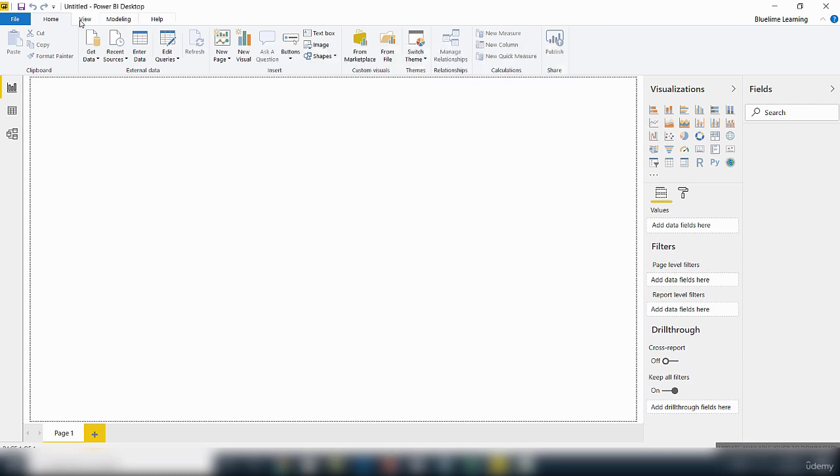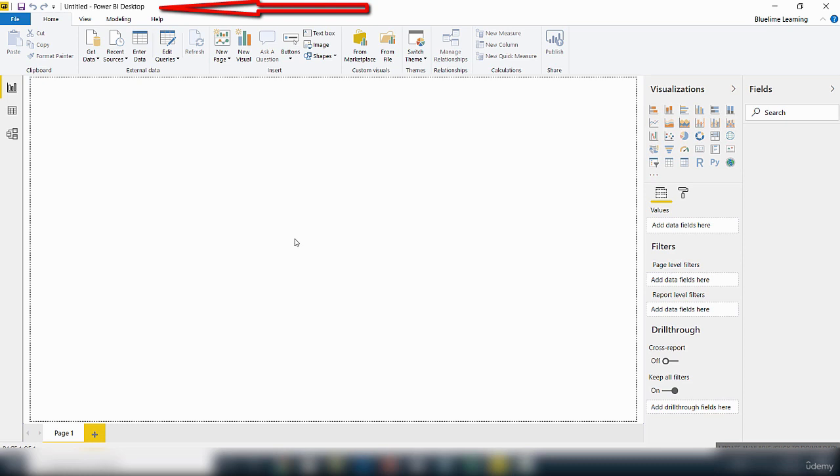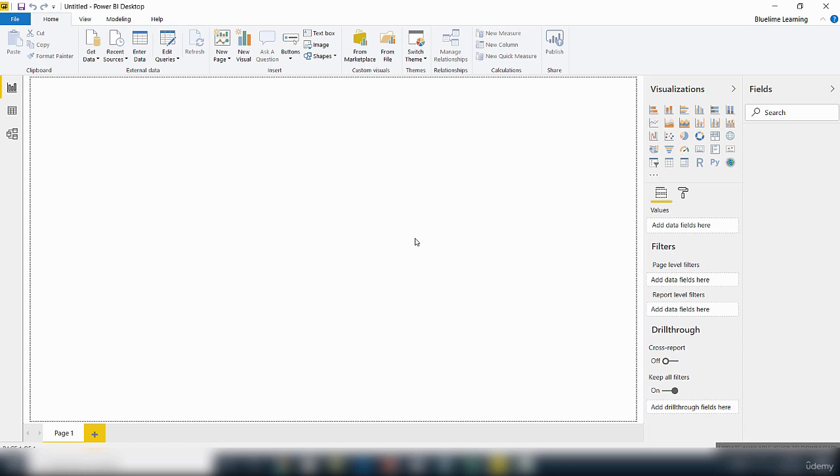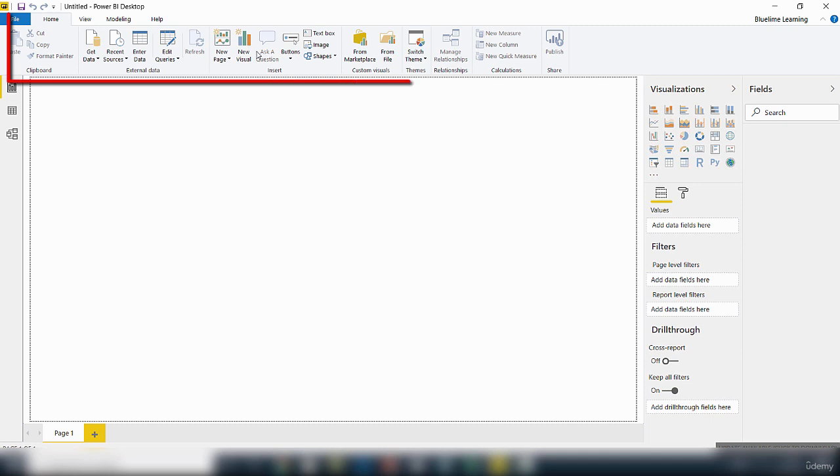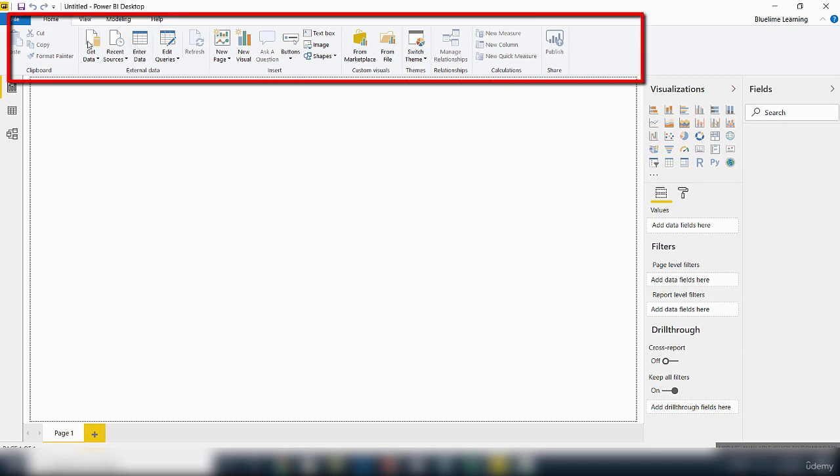And then this is the main interface. So if you see here it says Untitled, which means this Power BI Desktop file has not been saved. So when you are working with Power BI files, it's always good to save your file to something relevant to what you are doing.